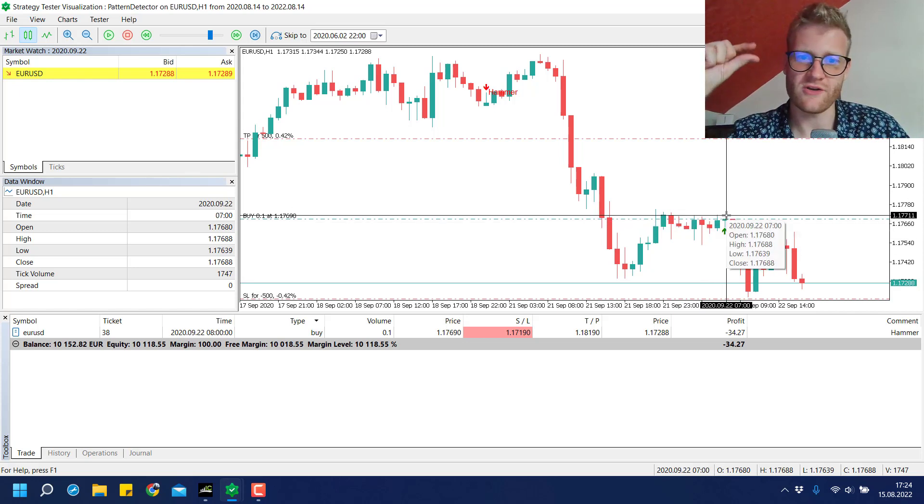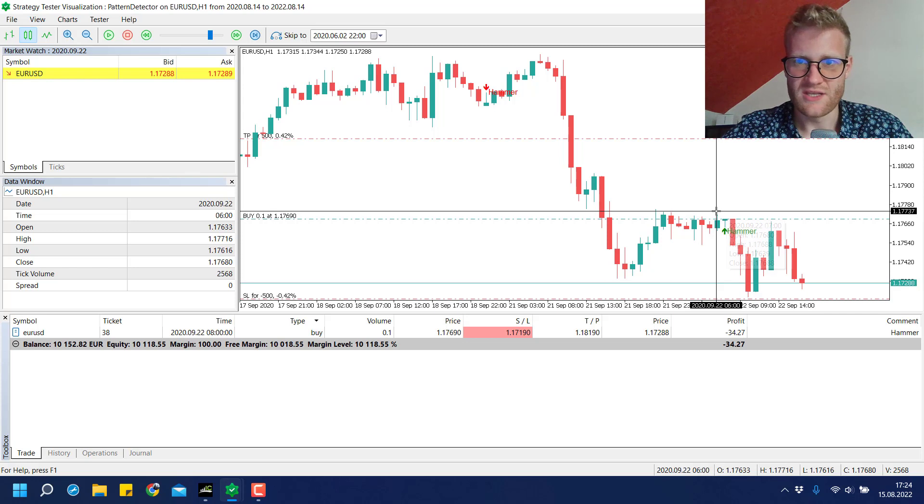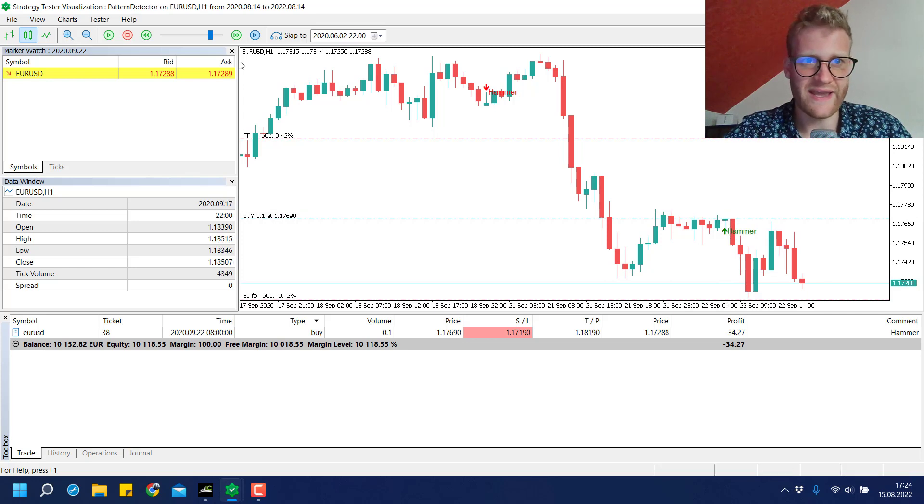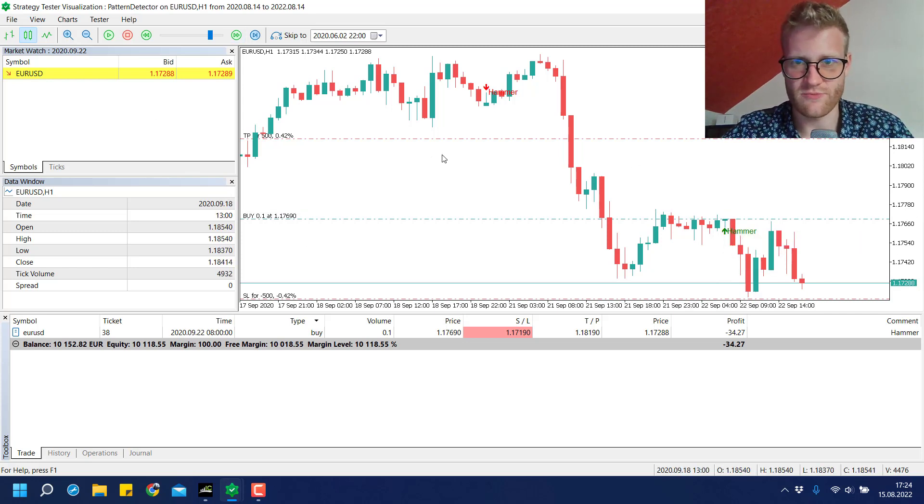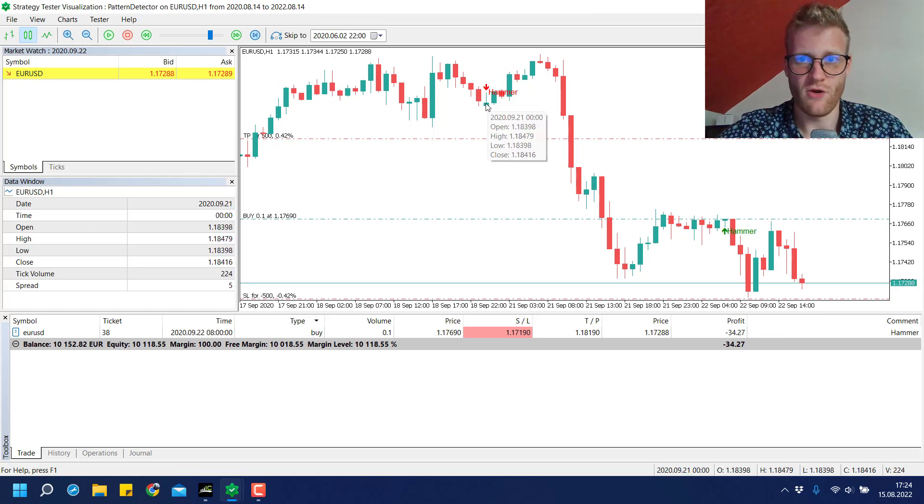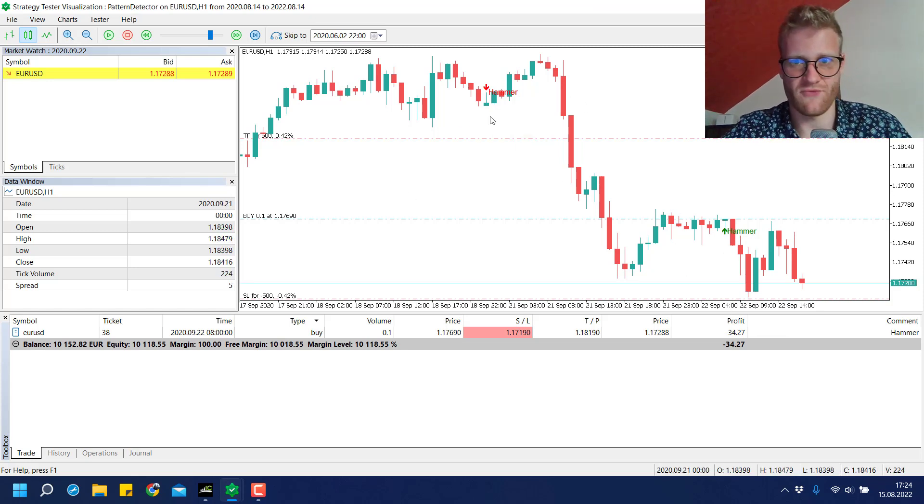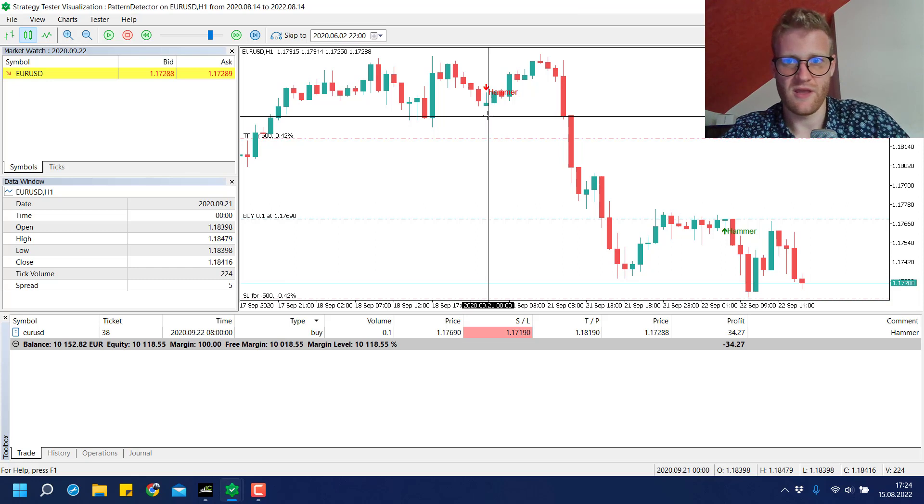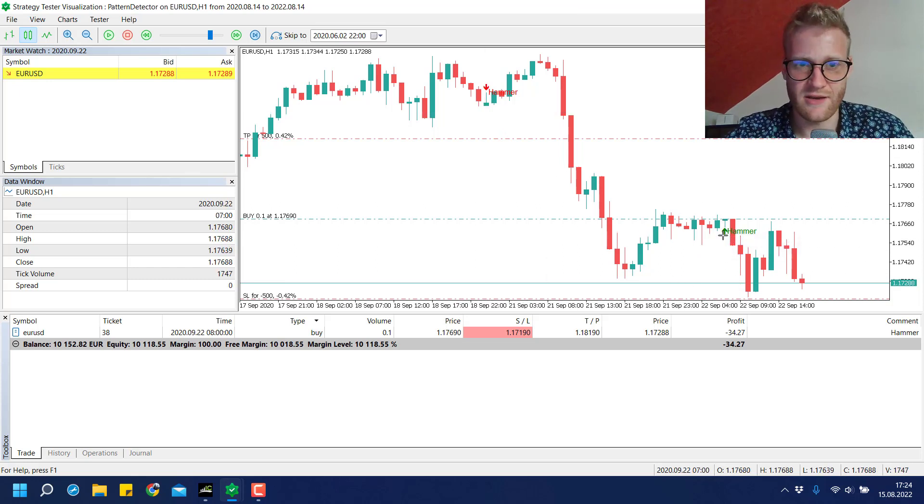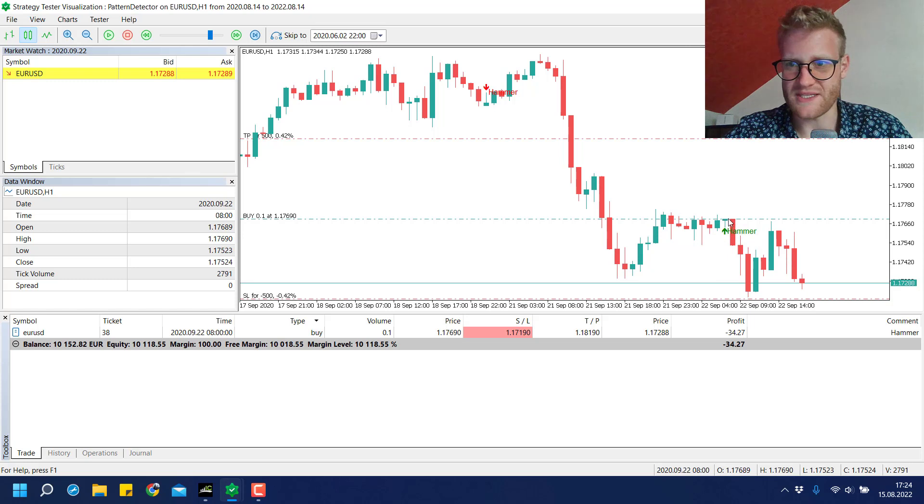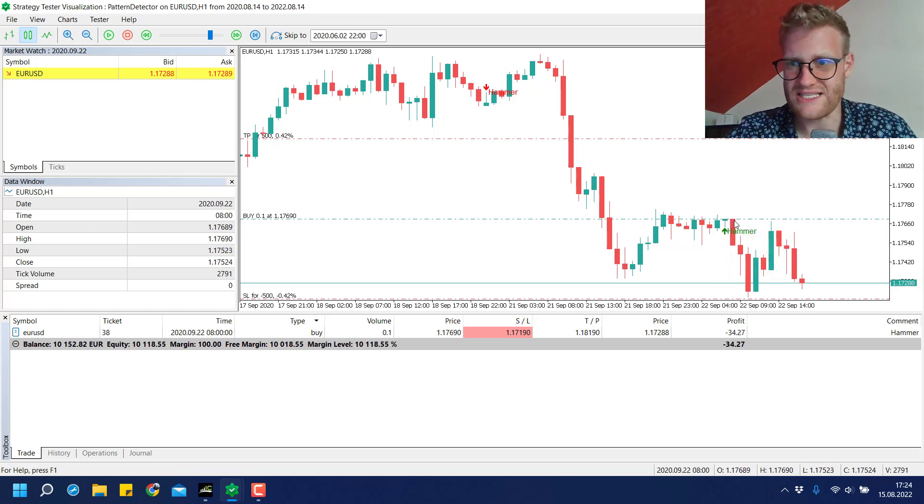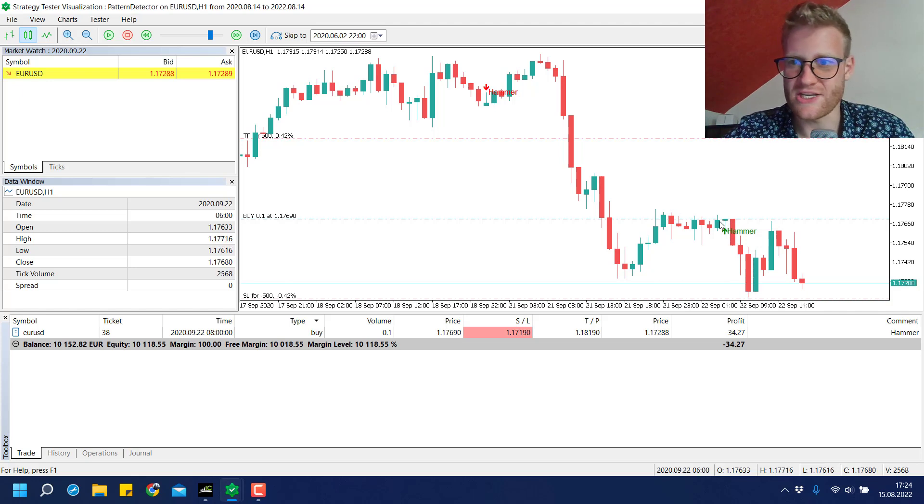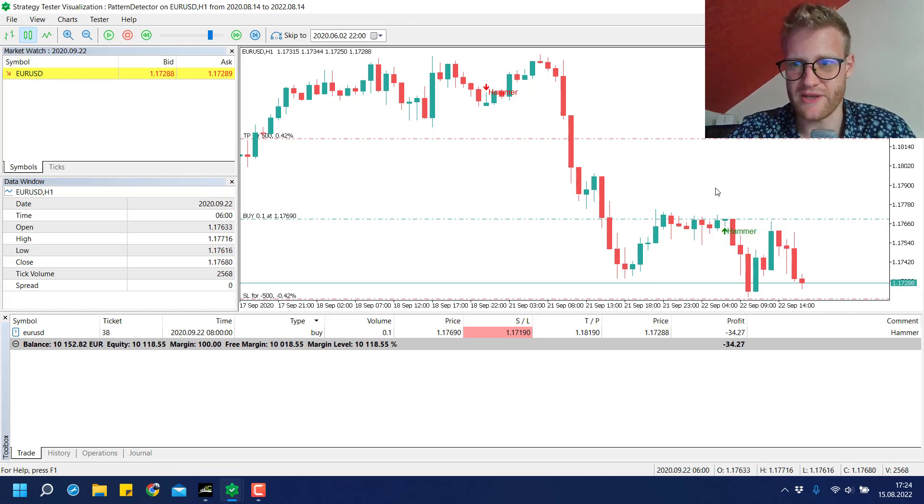You can see it here - it has a really long lower shadow and a really short or no upper shadow. I defined it so that the lower shadow has to be a lot bigger than the upper shadow. As soon as there is a HEMA signal, with the beginning of the next bar we open a trade in the direction that this chart pattern indicated.